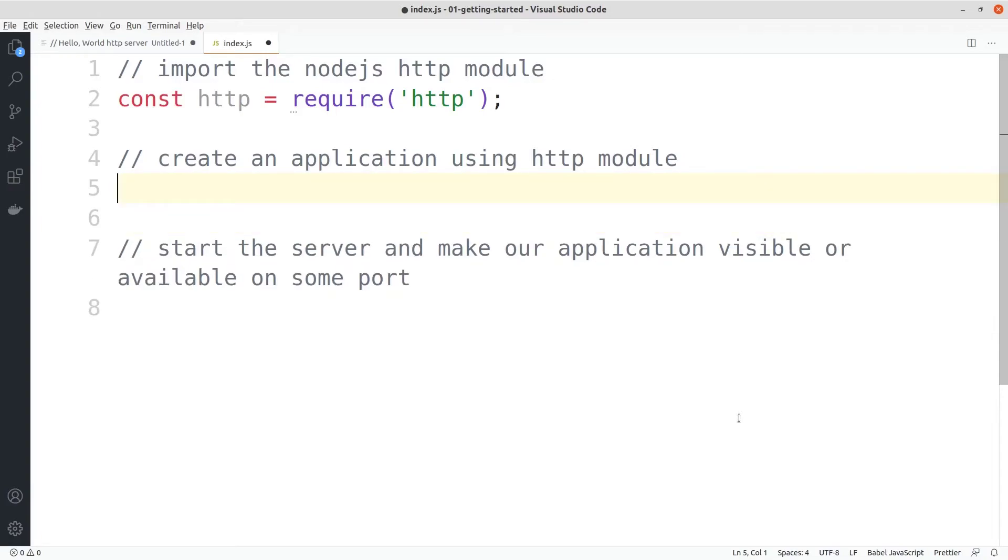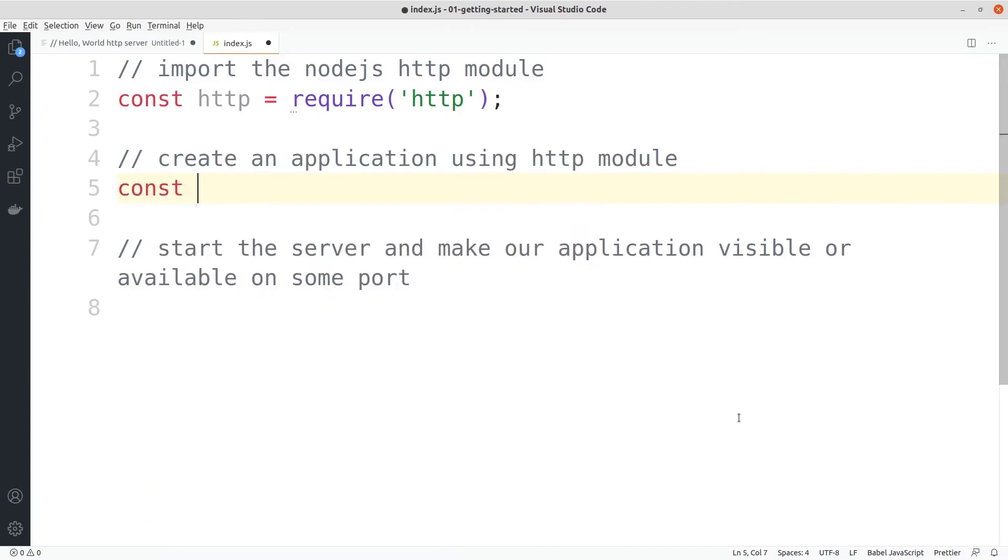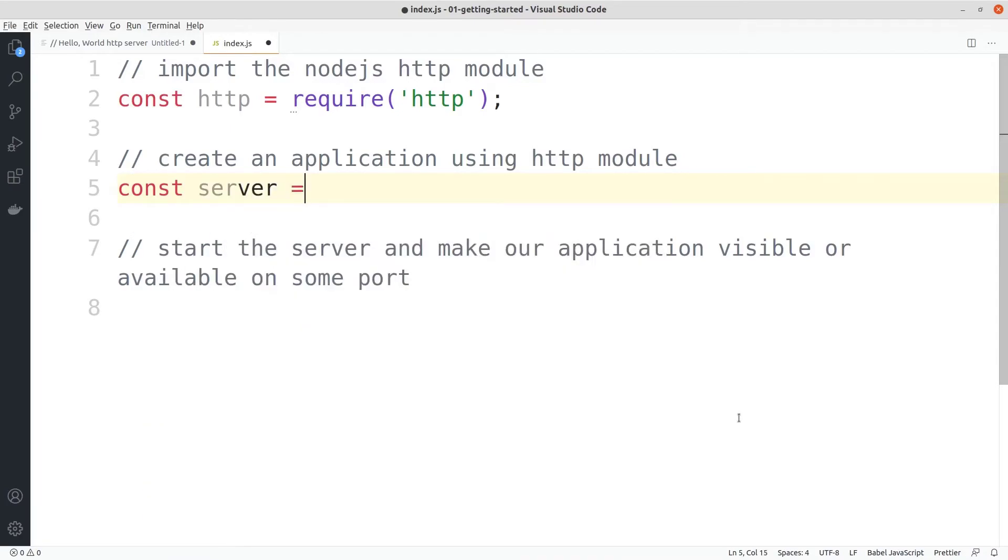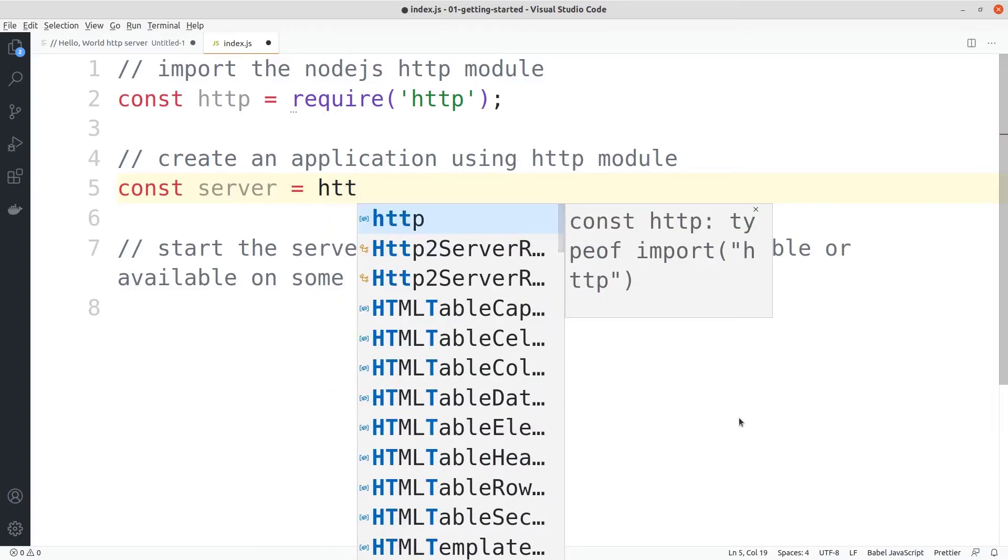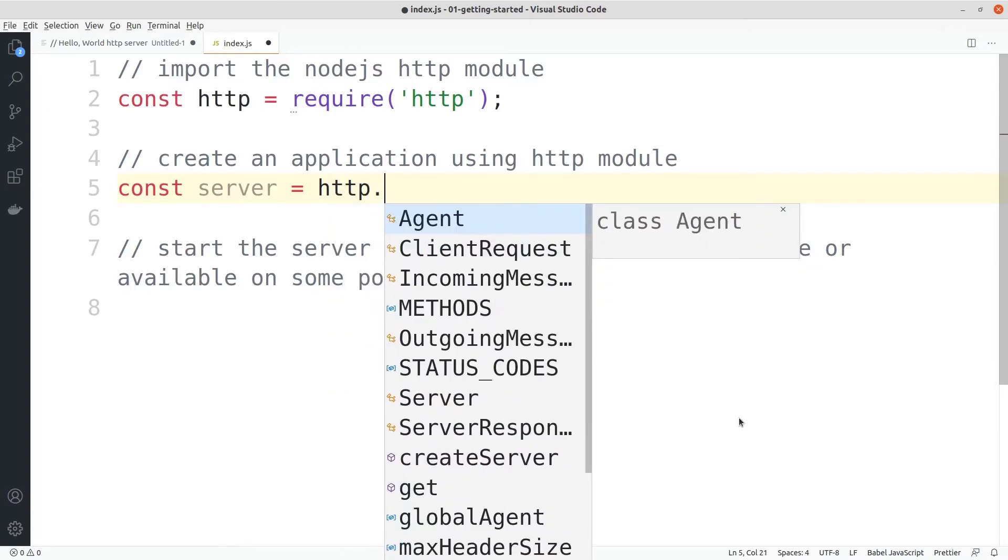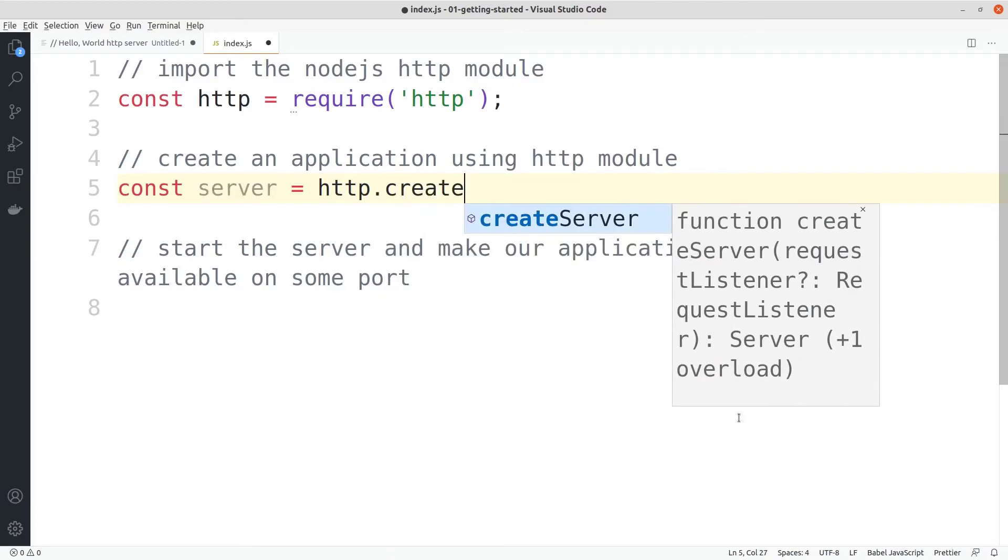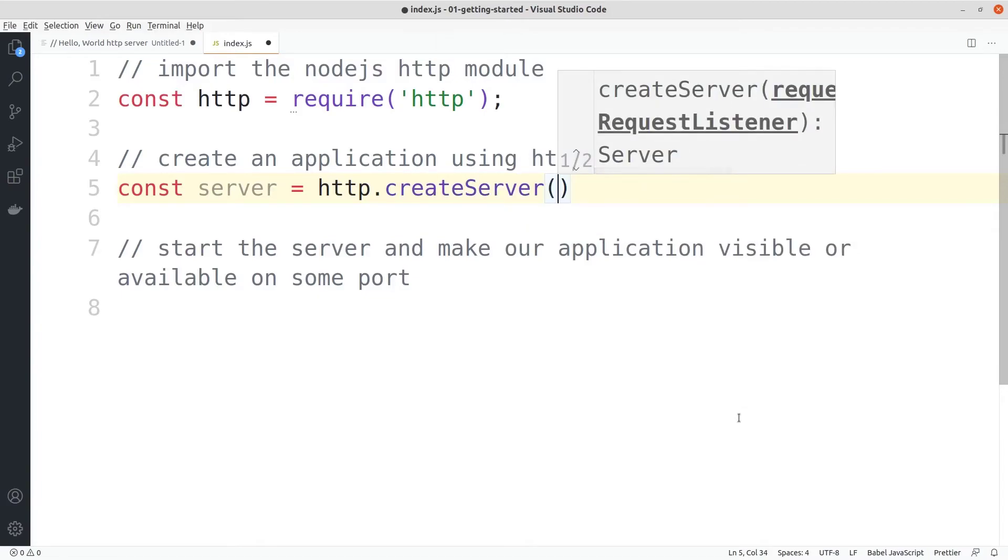To create a server we just need to create another variable, let's name it server. In this variable server we will be storing the result from http, which is some kind of object that has properties such as create server. Using the create server we can create a simple node.js server.